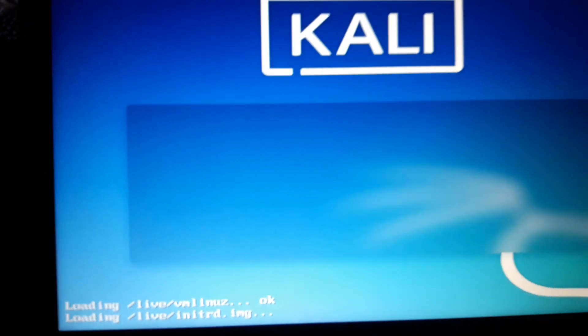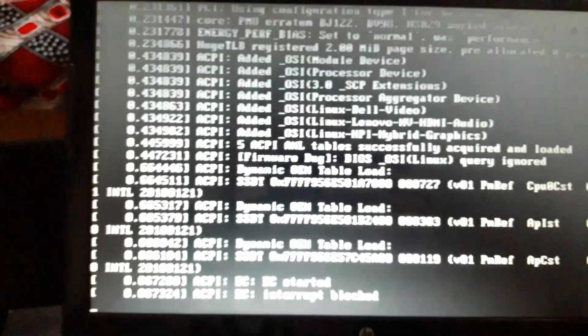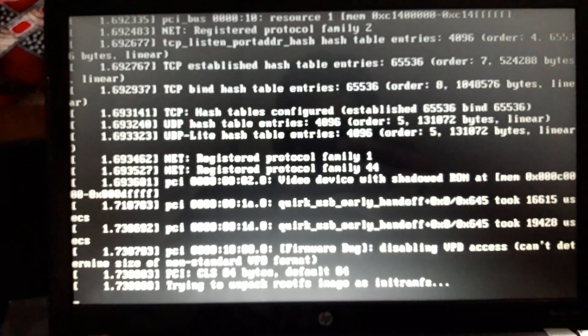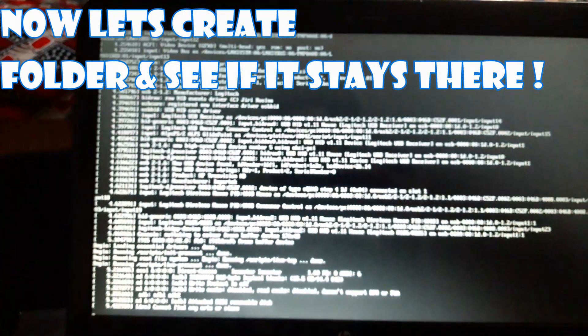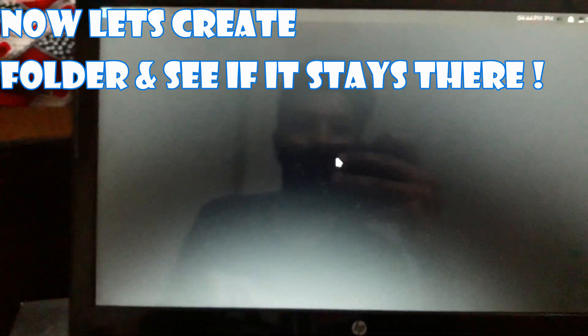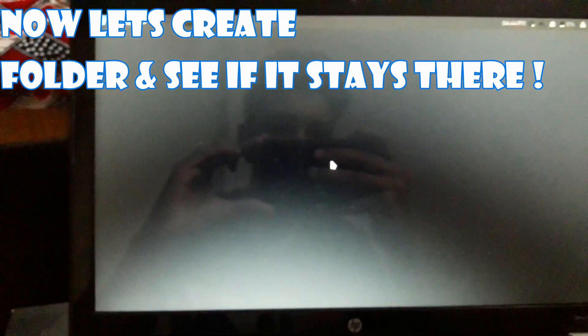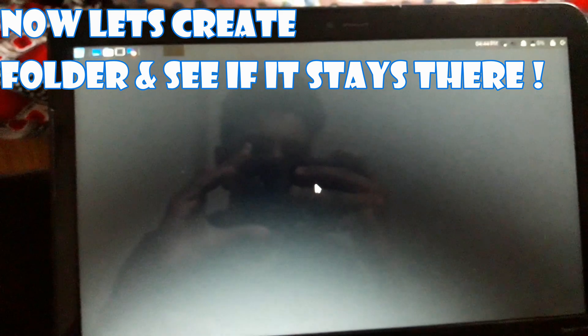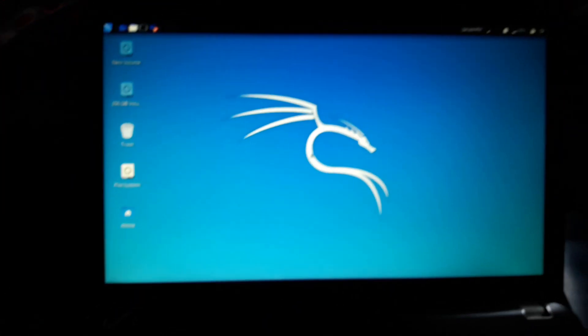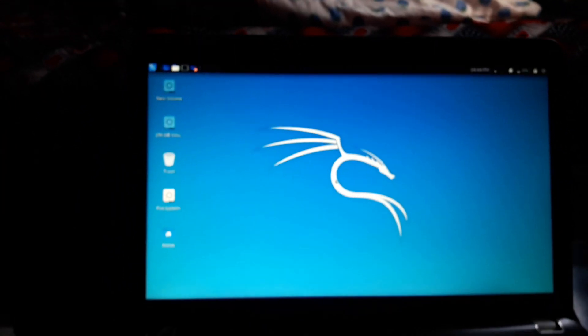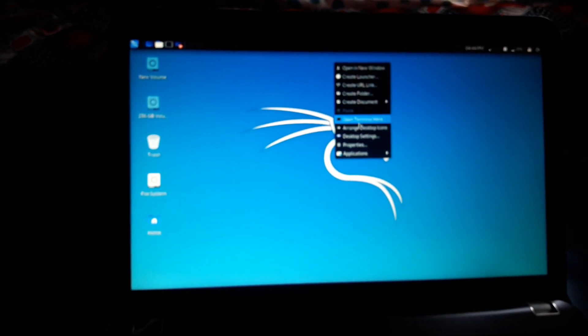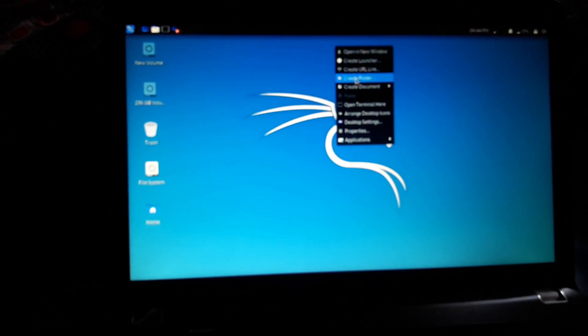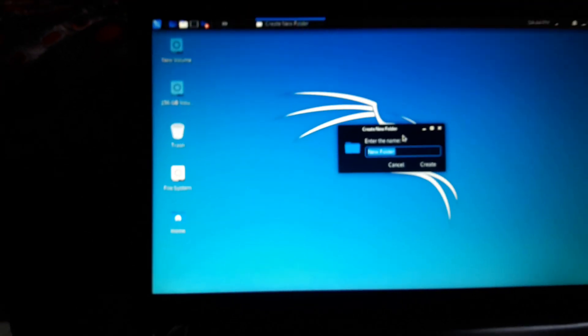Every time we are going to start our Kali machine. Now it's loading. You can see your Kali Linux booted up. I want a new folder. Create folder on this desktop. You can see here it's created.